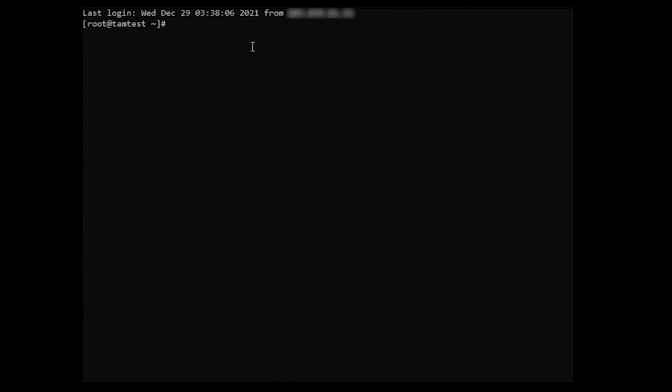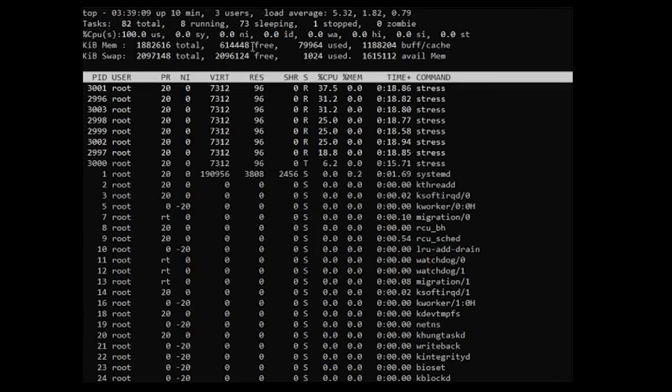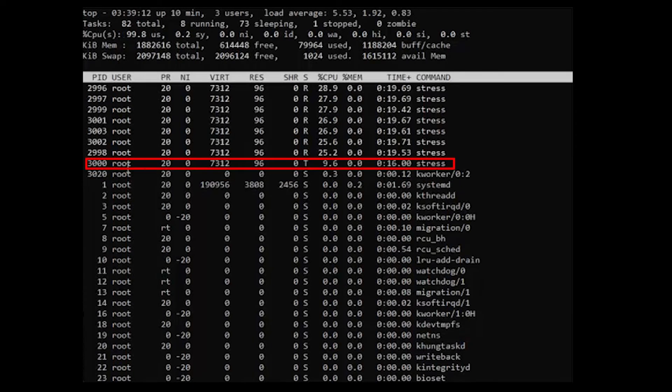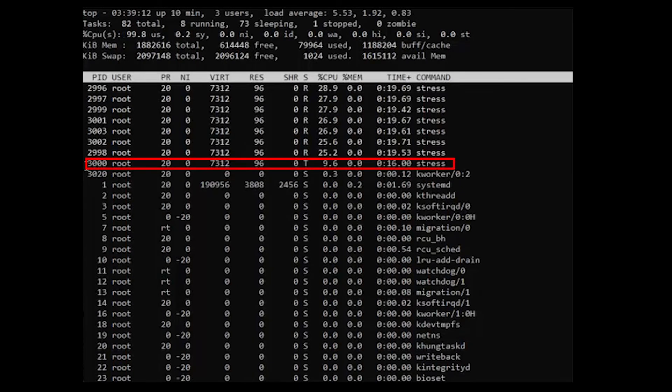Use the top command to check if the aforementioned command works. As you might have noticed, the CPU usage of the process ID 3000 went down to 9.6%.